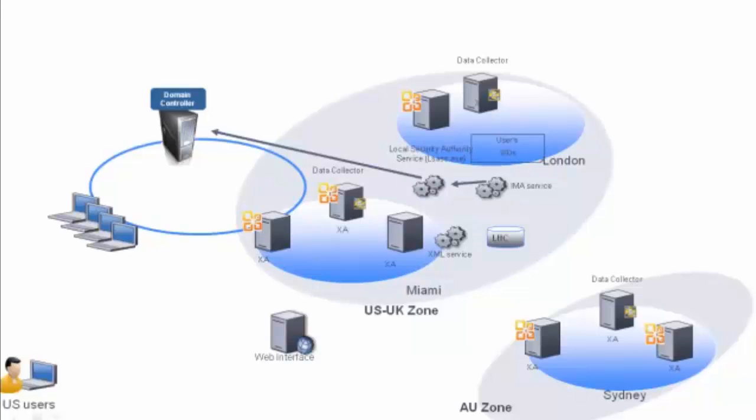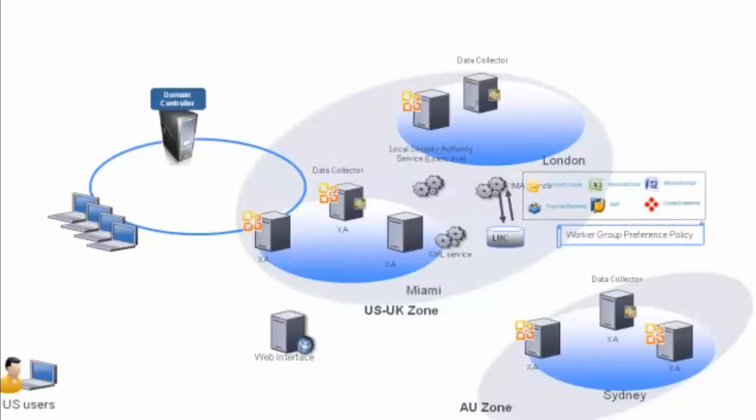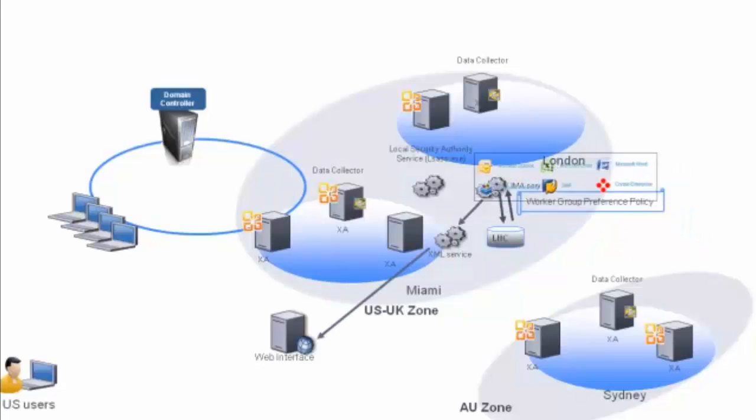IMA uses the SIDs to search the local host cache on the server for a list of applications and the worker group preference policy for this particular authenticated user. The list of applications together with the user's worker group preference policy are all returned to the web interface.